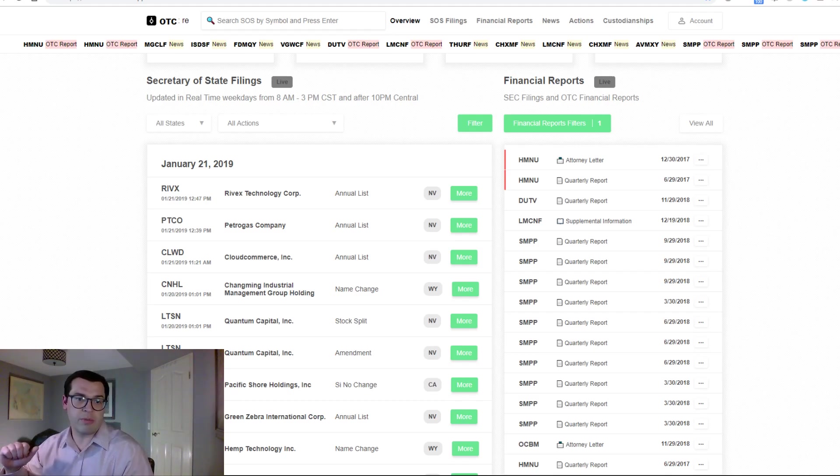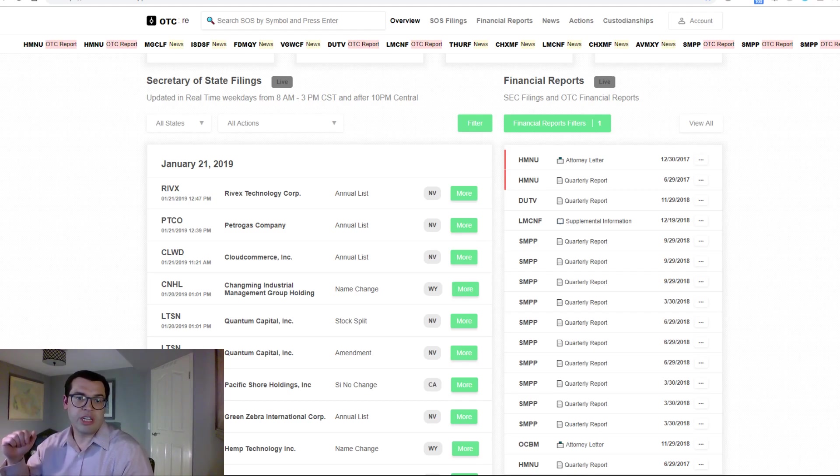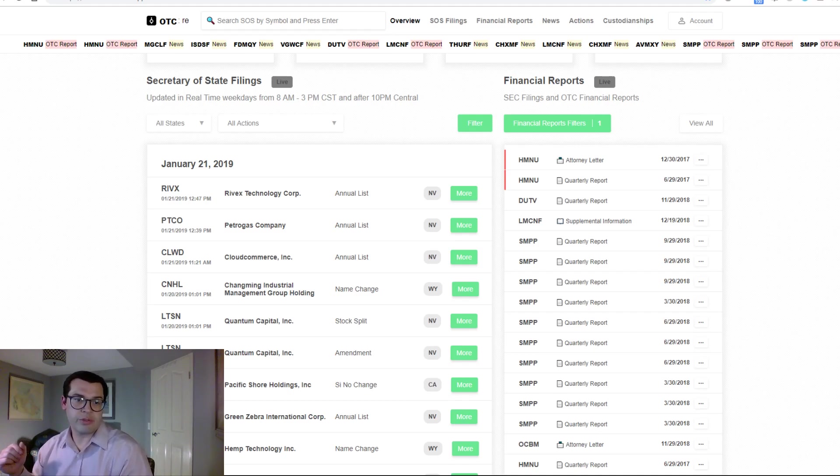Share structure information, changes in management, changes in name, mergers, and everything else.